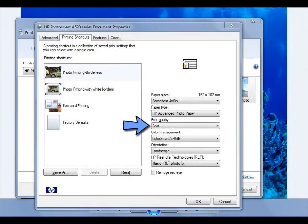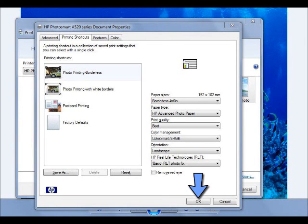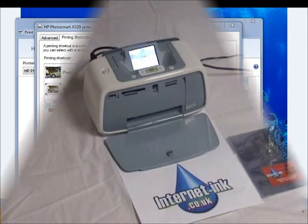Finally, choose the option best in the print quality option. Once this is done, click OK and continue to print your photo as normal.